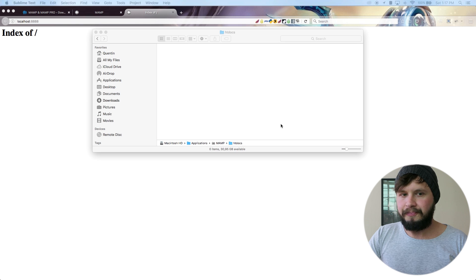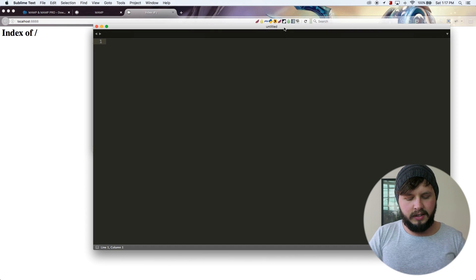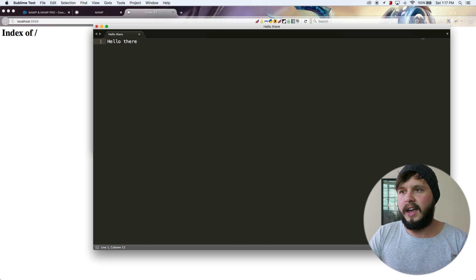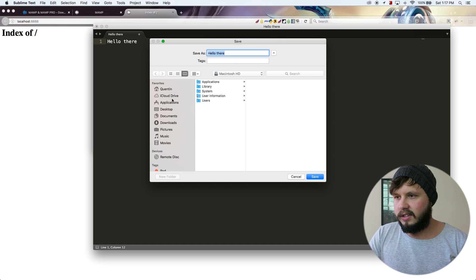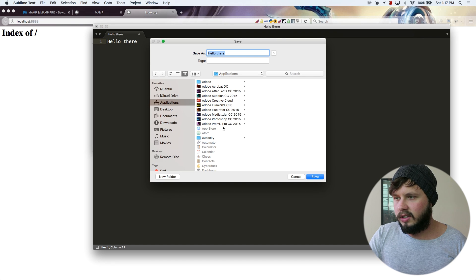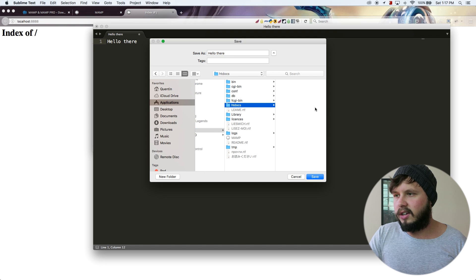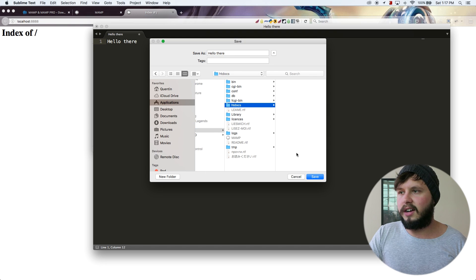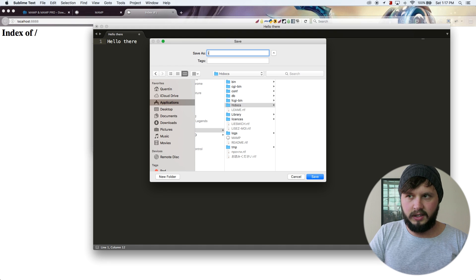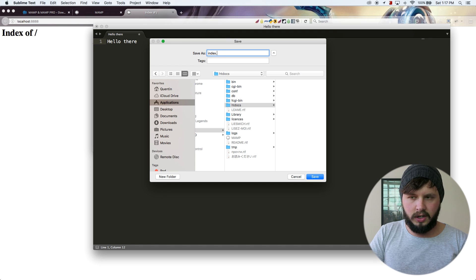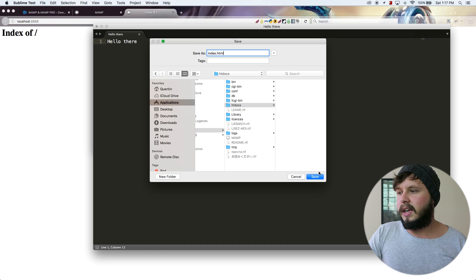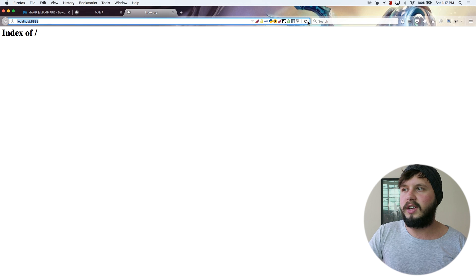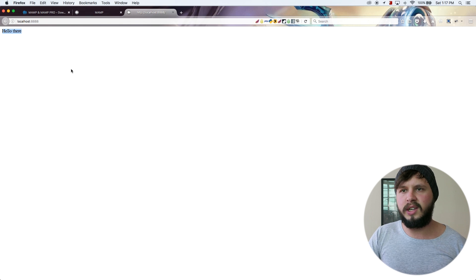And I'm just going to write, hello there, and save this in applications, find MAMP, and htdocs. So make sure you save it in that location. I'm just going to save it as index.html. And when I hit save, and I come back over to my localhost and hit refresh, you can see the text, hello there, now shows up.